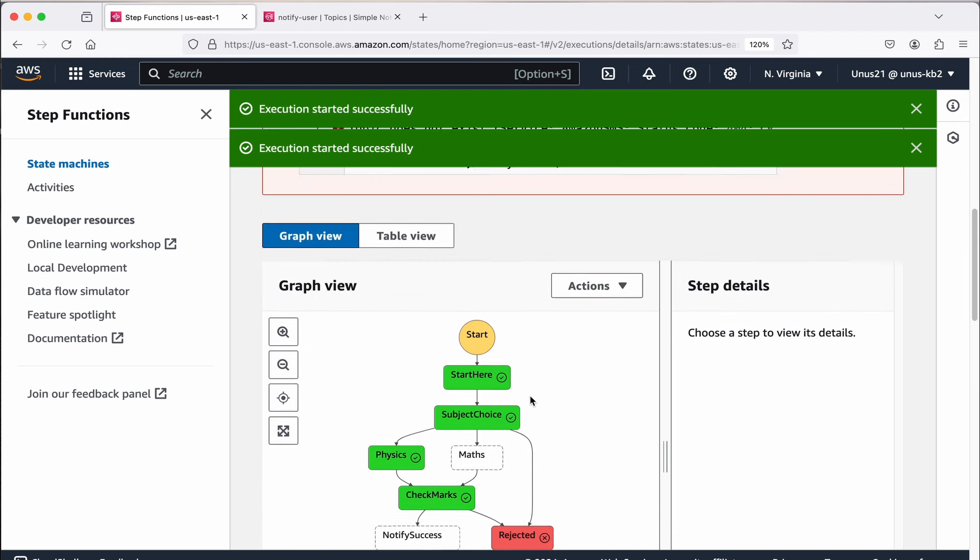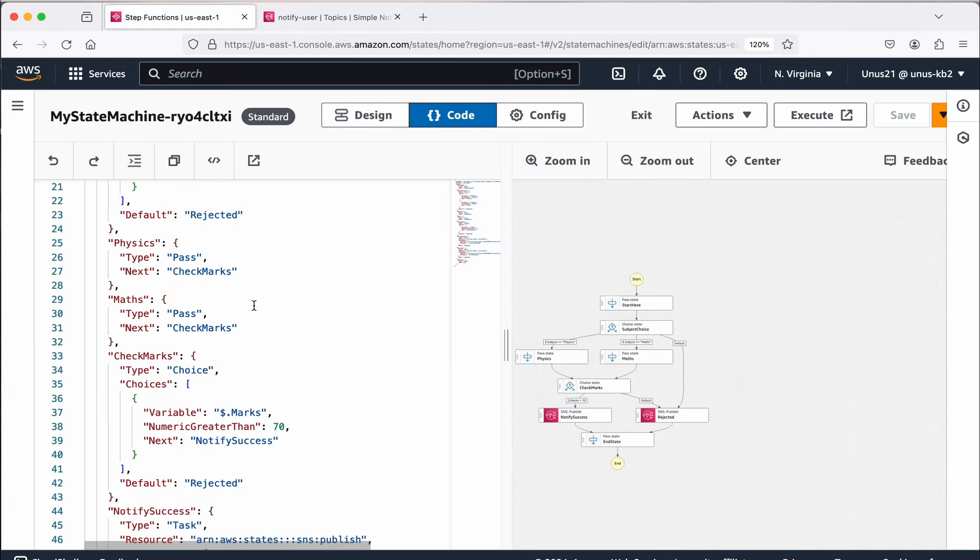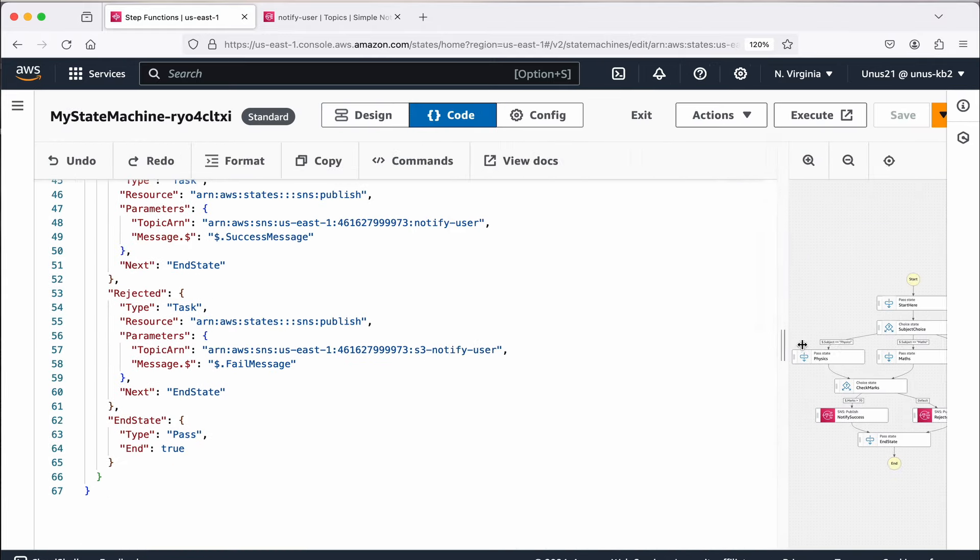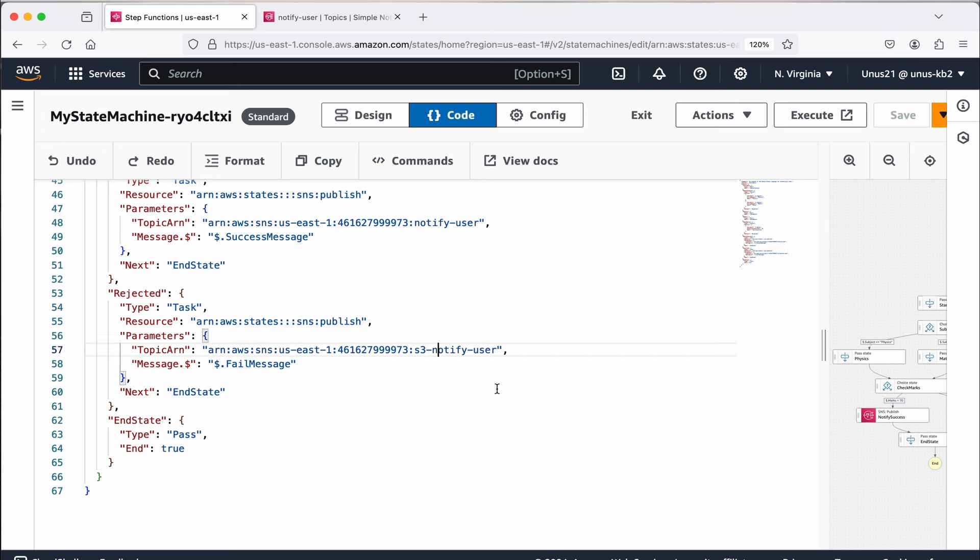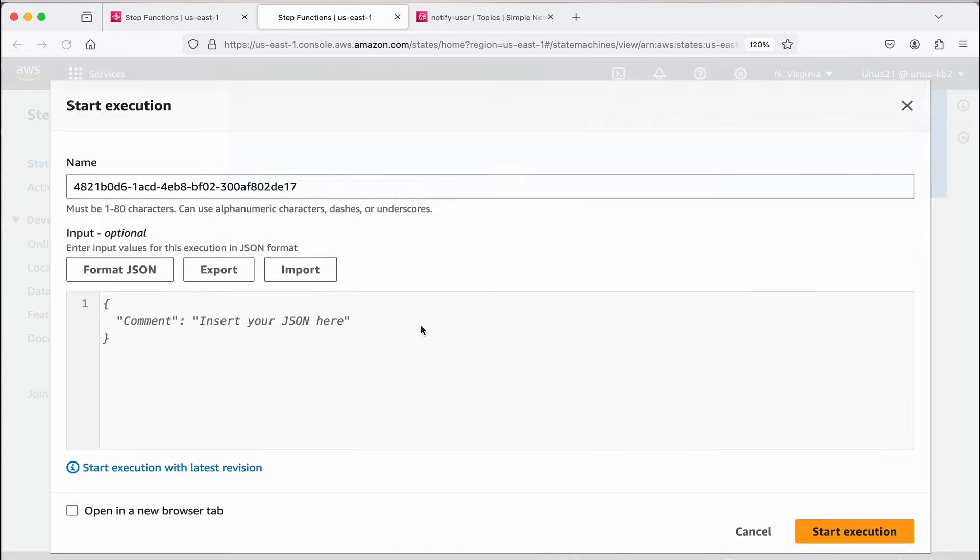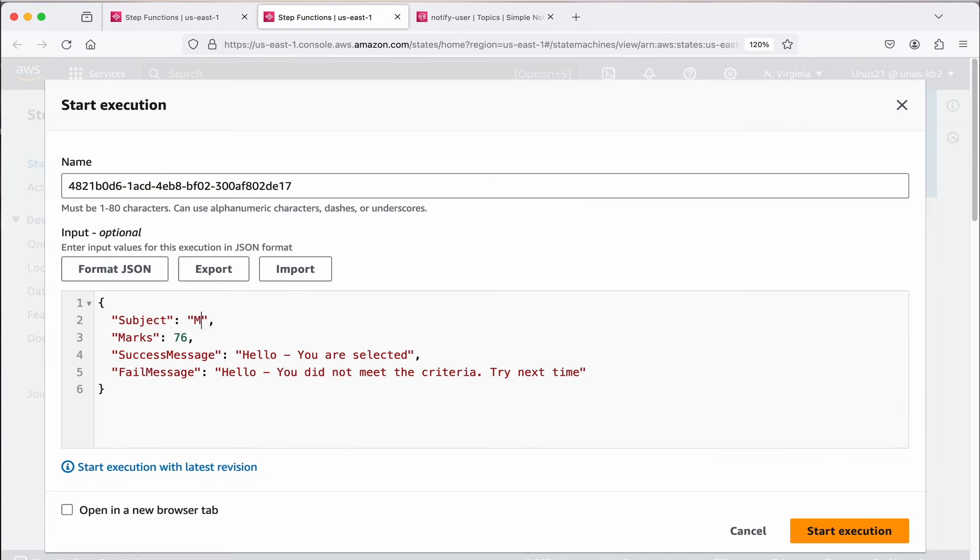How do I correct it? Edit the state machine, go to code and come down. Basically it says this topic is wrong. Actually what is wrong is here when I changed it from something else, there was a word S3 remaining there. So I have removed that now, save it and execute it again. This time again I will go with physics and less than 75, physics 67. Let us see, I should get a message saying that hello you did not meet the criteria. Start execution.